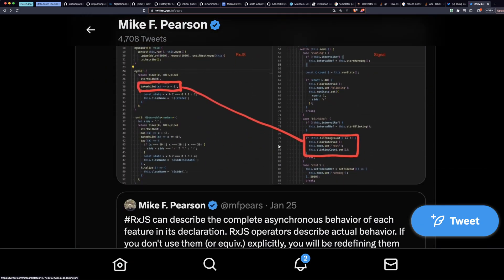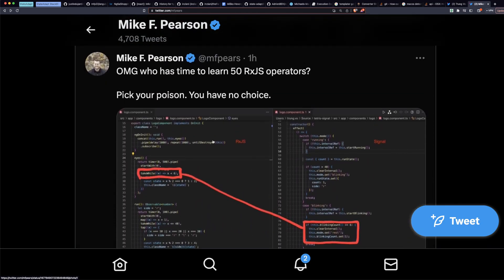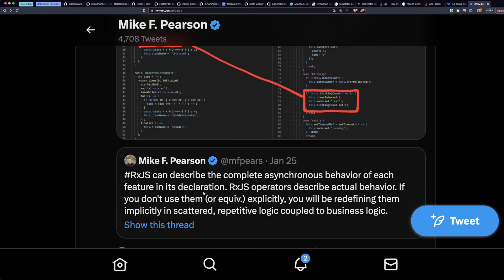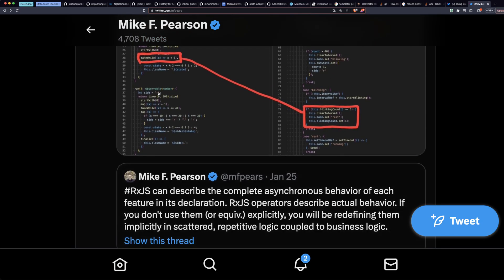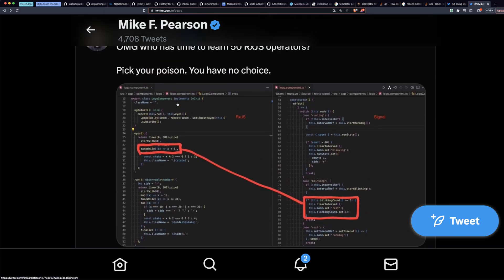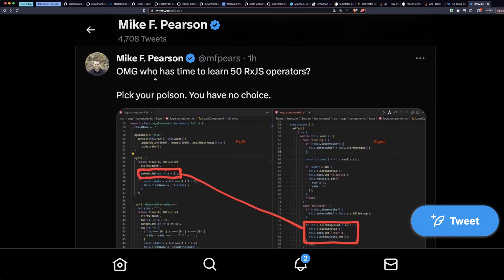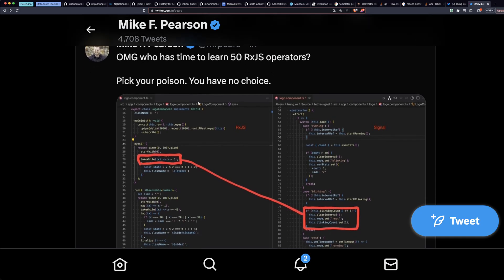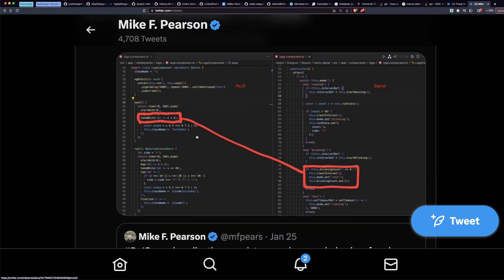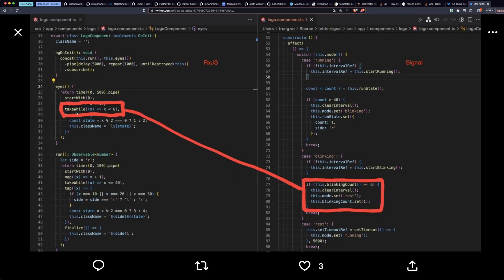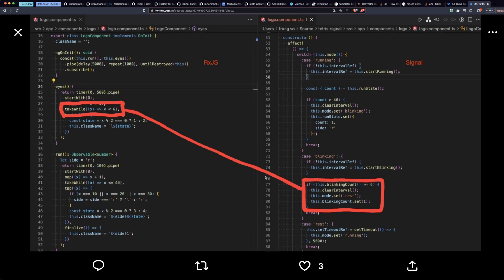Let's just look at one little example here. This original tweet that I tweeted a long time ago, six months ago-ish. This is a perfect example of this. OMG, who has time to learn 50 RxJS operators? Pick your poison, you have no choice. You're either going to be understanding what take while means, which in my opinion is very easy to understand. You're taking while this returns true.